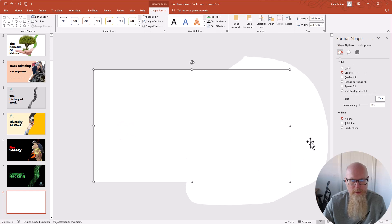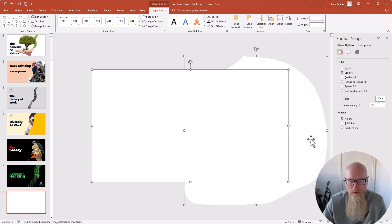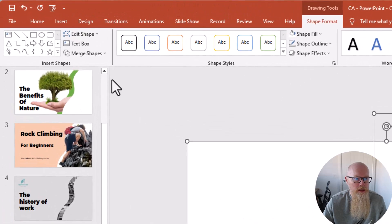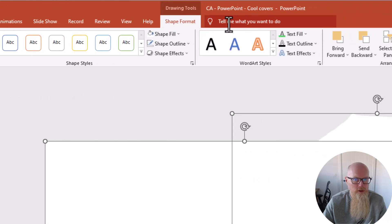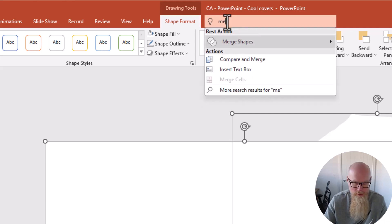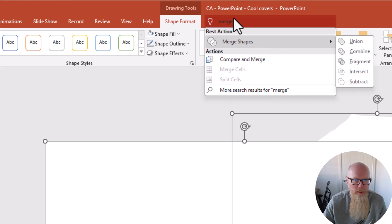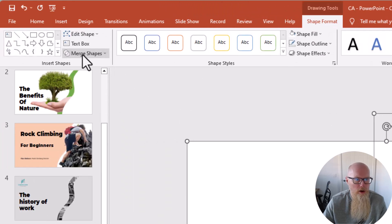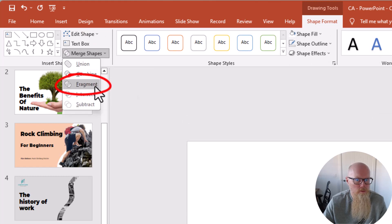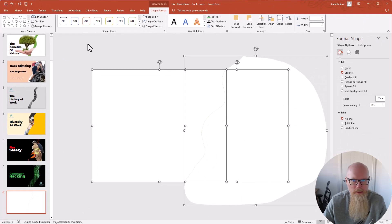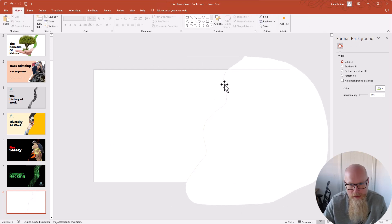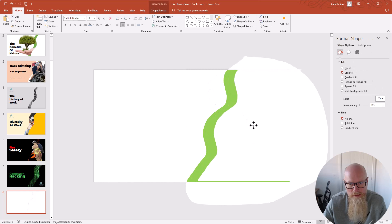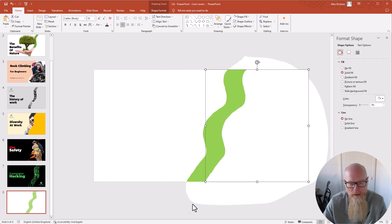Once you have your scribble, make it white — shape fill white and shape outline white. Then click on the rectangle, hold Shift and click on the scribble blob. Go to Merge Shapes — you'll find it in Shape Format, or you can search for it using the 'Tell me what you want to do' bar. From Merge Shapes, pick Fragment. Click away and you'll see the shapes have been split. You can then move the fragmented piece to the side, revealing the colored background through the gap.